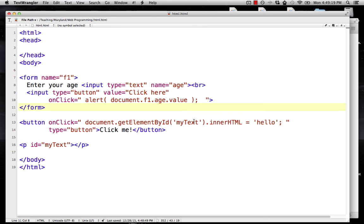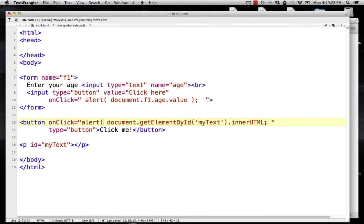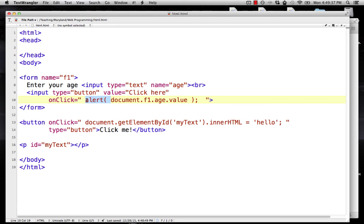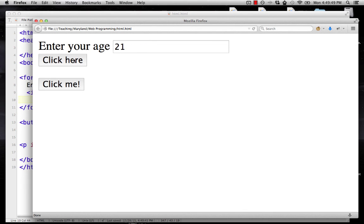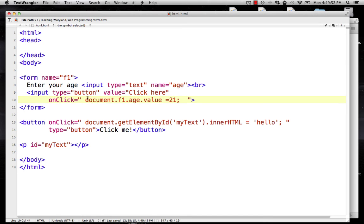Here I've set this item equal to something else, but I could also get the value out and do an alert with it — alerting the innerHTML of that field. Similarly, instead of alerting what's in the form field, I could set document.f1.age.value equal to 21 when they click the button. So if we reload the page and click the button, 21 appears. We can use this to refer to different parts of the document, both to set them equal to other things and to get their value and display it.